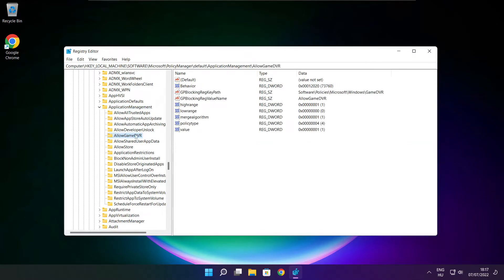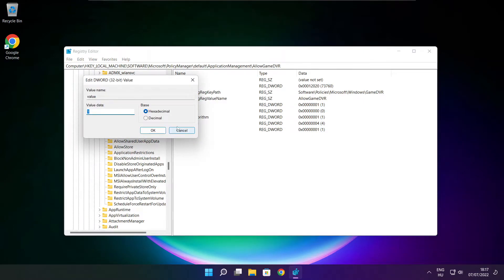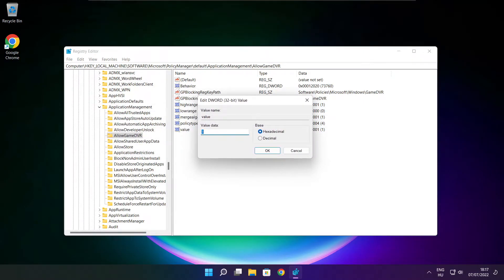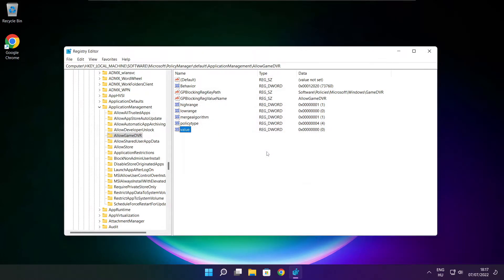Select application management. Select allow game DVR. Then select value. Type 0 and click OK. Close window.